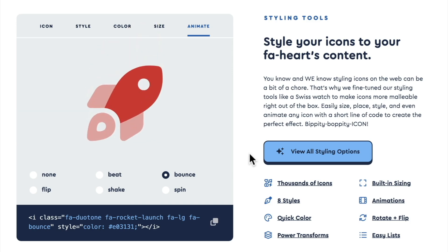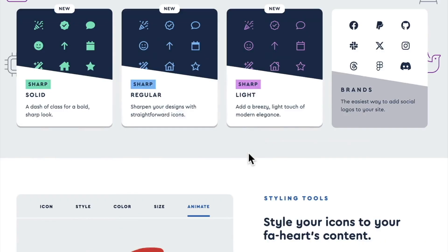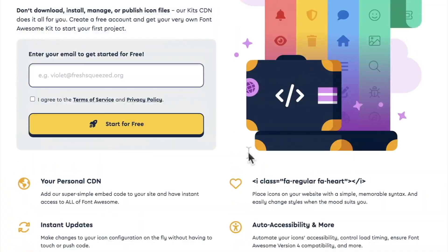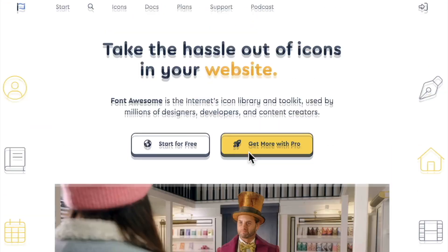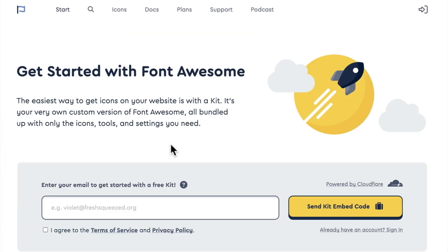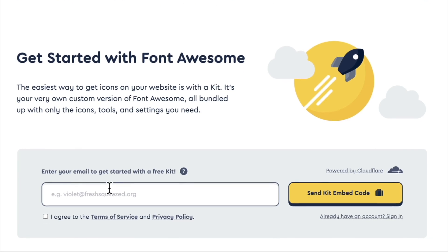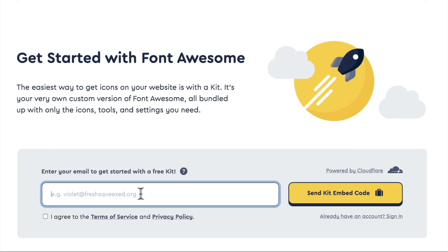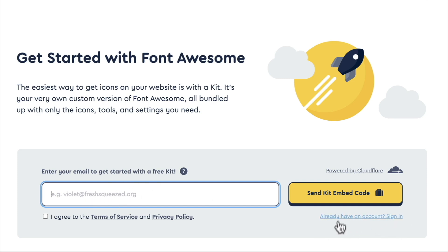Let's dive into actually using it. Okay, so we're going to go back up to the top here and we're going to click on start for free. And what you will need to do though is you'll need to enter in your email to get started with your free kit and agree to the terms of service. I already have an account, so I'm going to go ahead and sign in.